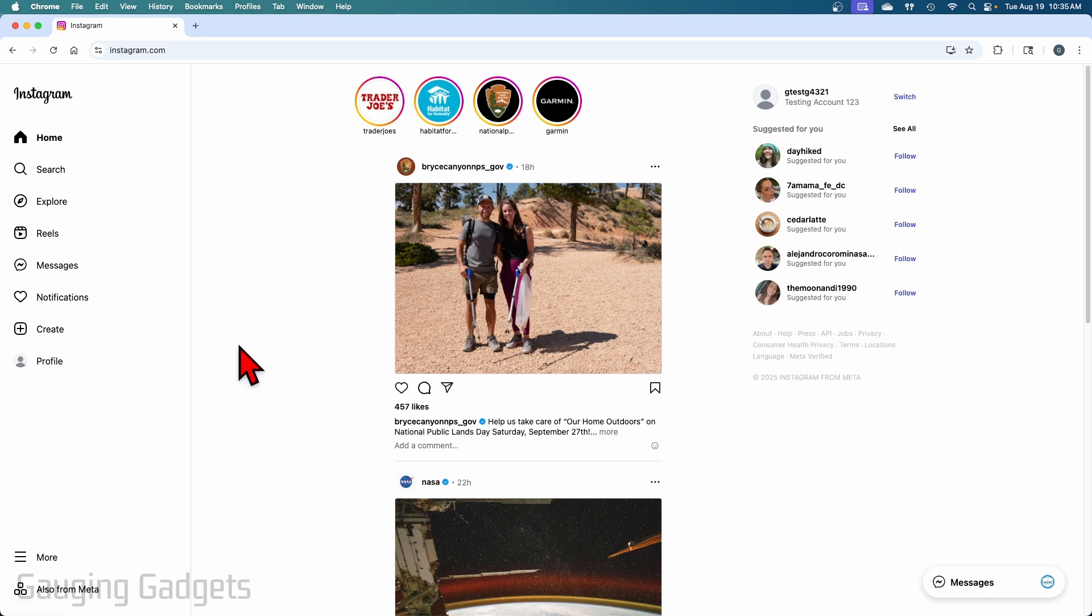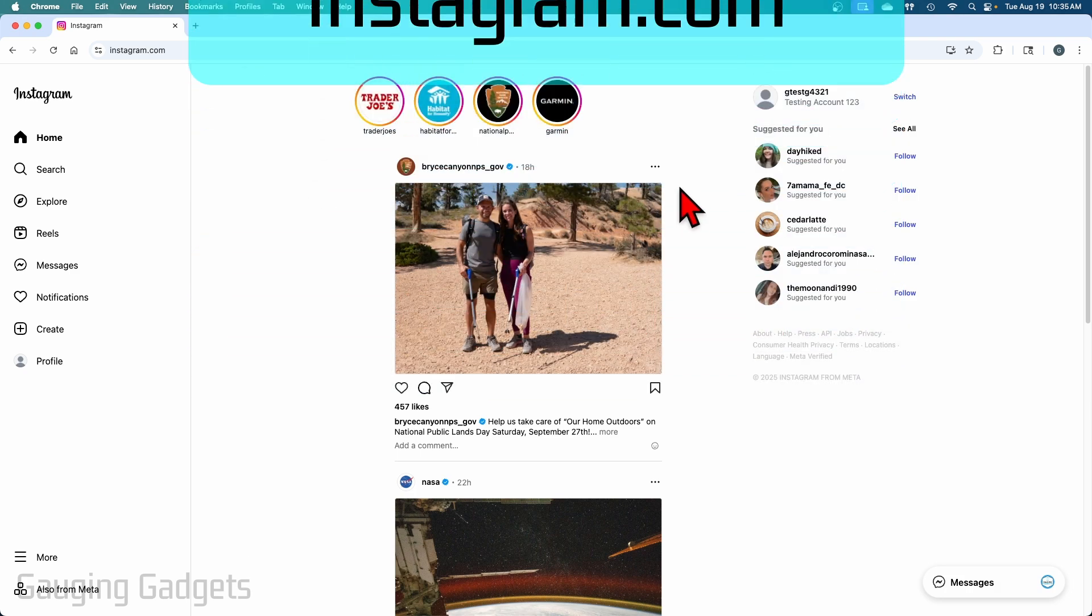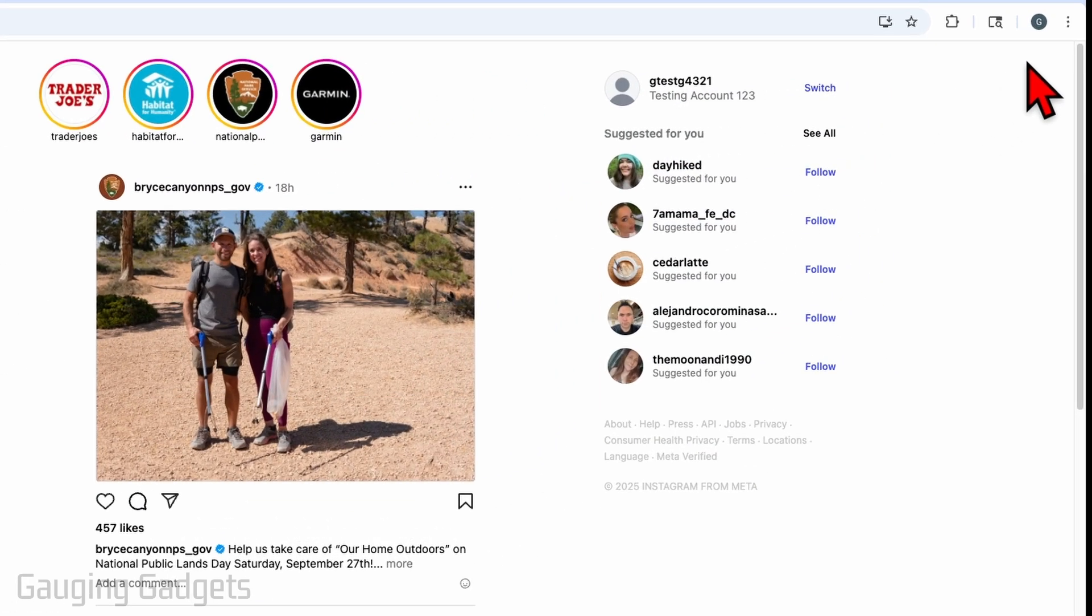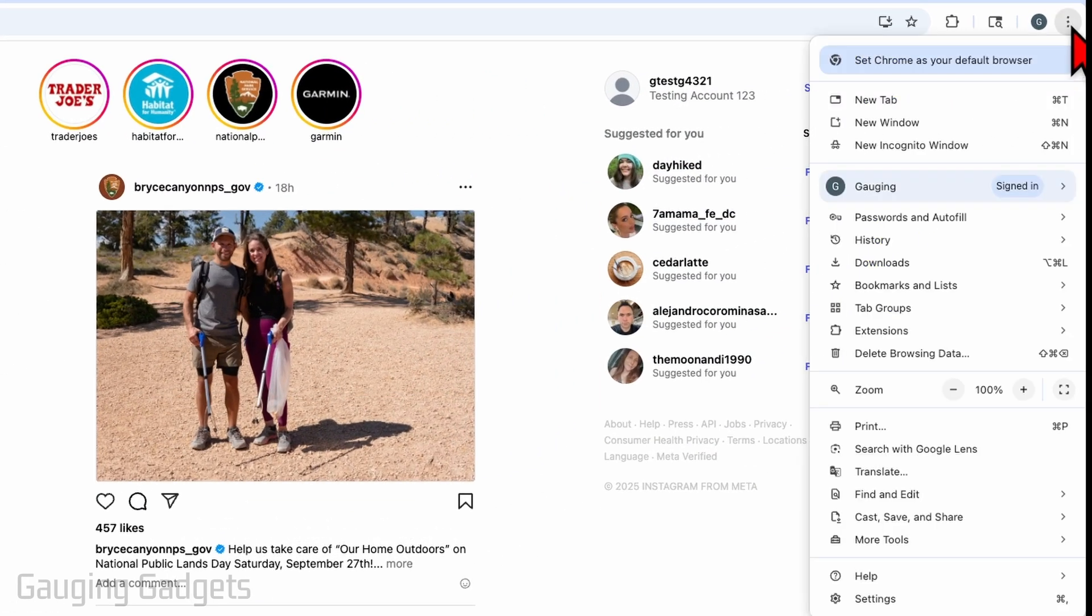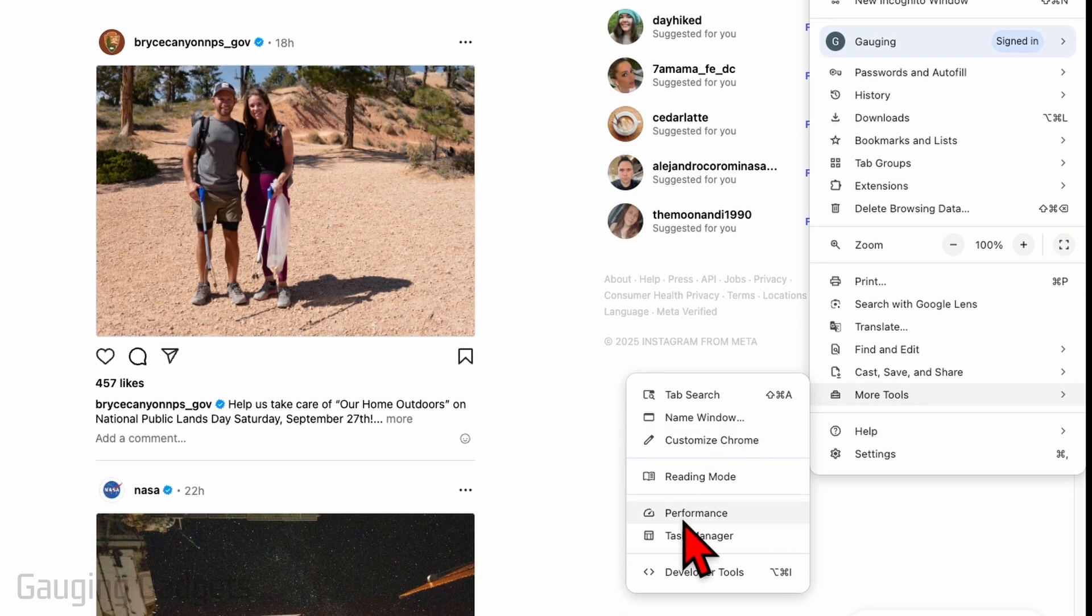So in order to post a story, we need to trick Instagram to thinking that we are in a mobile phone. And it's really easy to do that in the Google Chrome browser. So first navigate to Instagram.com and log in, then select the three dots in the top right to open up the menu in Google Chrome, go down to more tools, and then select developer tools.